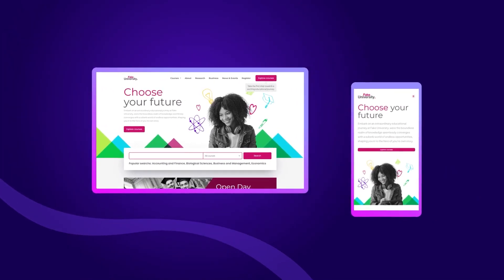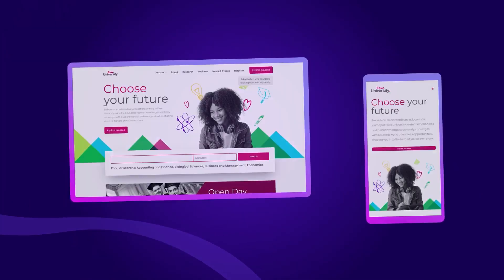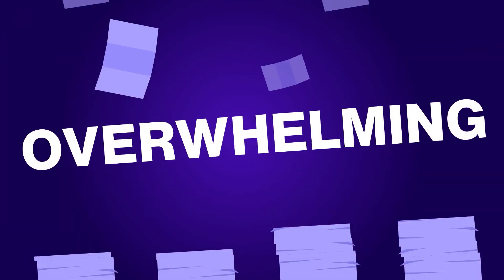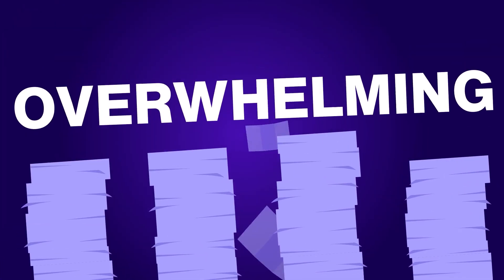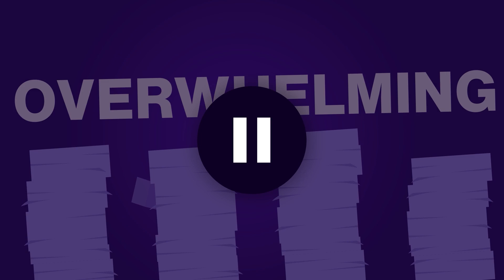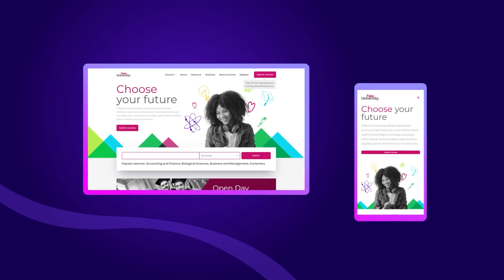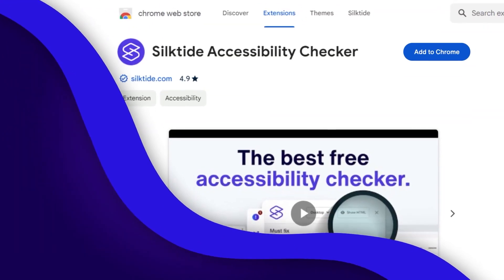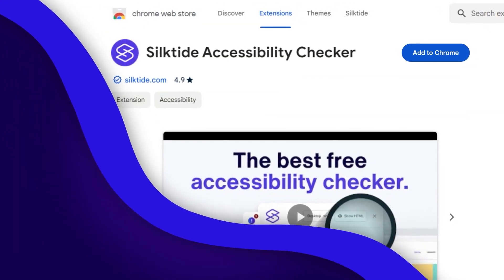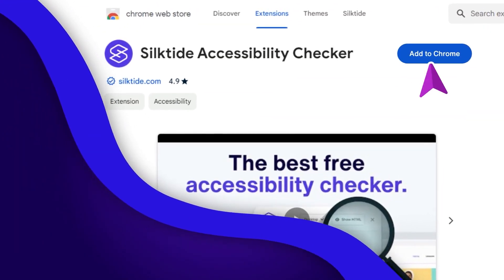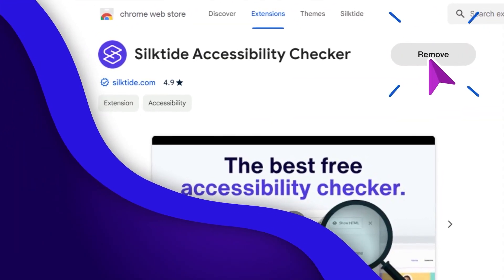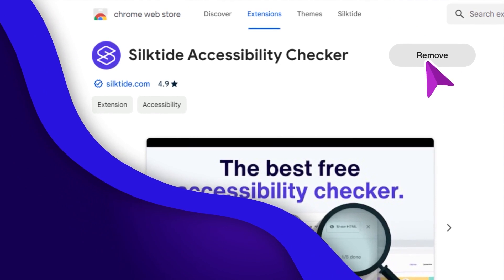Making your websites accessible seems kind of overwhelming, doesn't it? But getting started is actually really simple and doesn't cost you a thing. All you need for now is the Silktide Accessibility Checker, which is completely free on the Chrome Store.